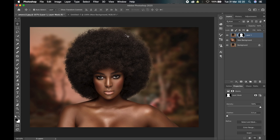I'll click OK, and as you can see, the hair strands that were not selected have now been selected. I've been able to change my background in less than five minutes.